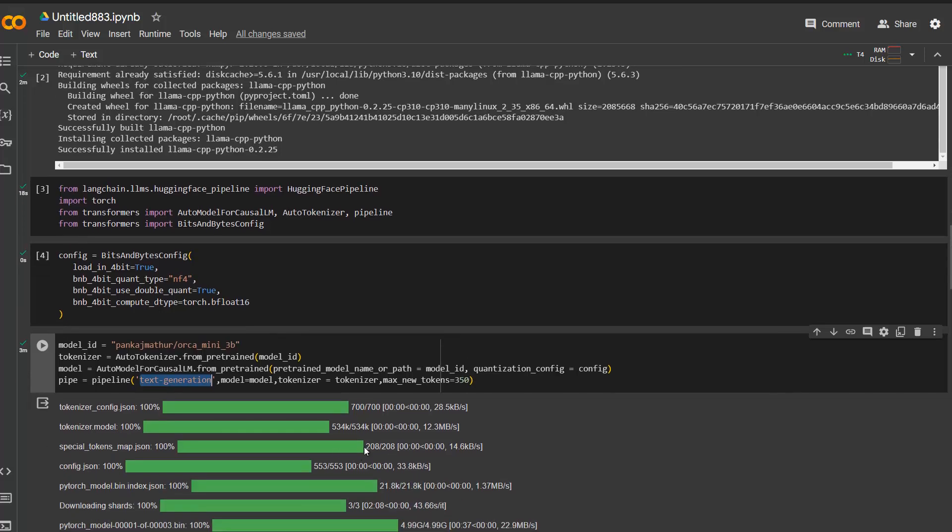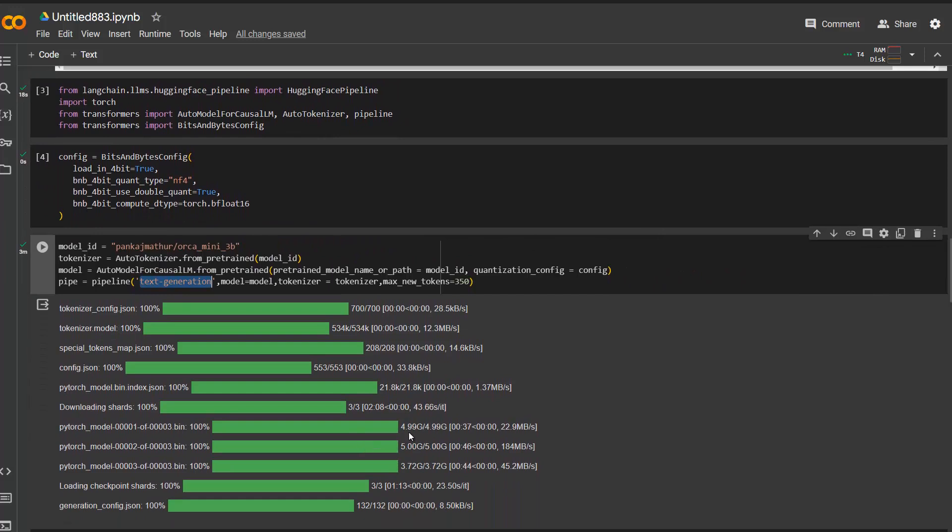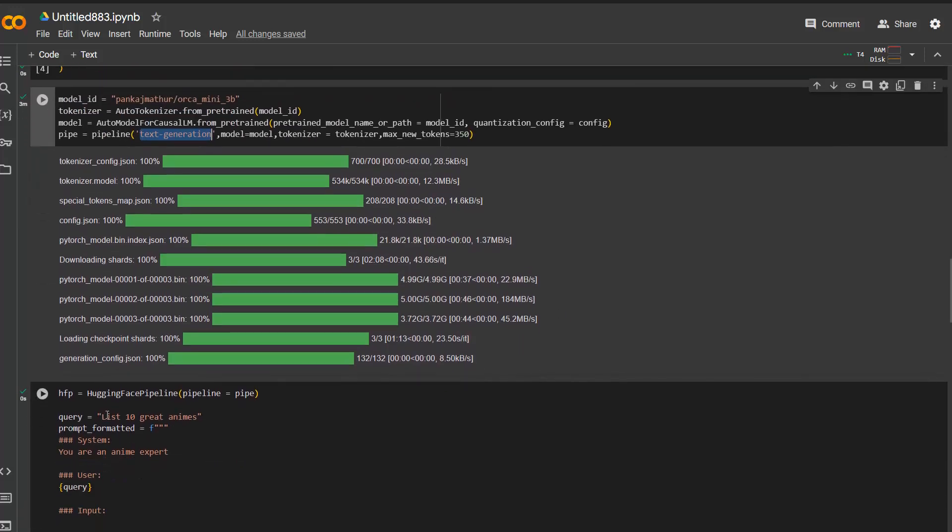Then it starts unloading the things, the shards here. You can see here there are three shards. This is five, this is five, and this is around four gigabyte. You need to wait for that. And after that, you can then instantiate the Hugging Face pipeline class from Longchain and then just put in the pipeline itself. And then just ask your question here with a query. In this case, I say list 10 great animes.